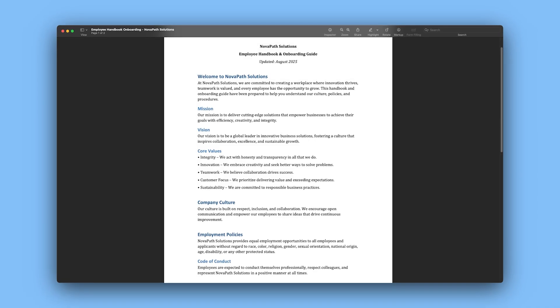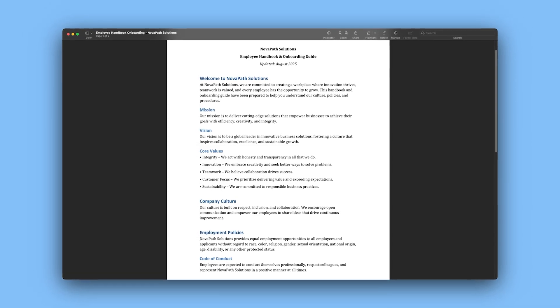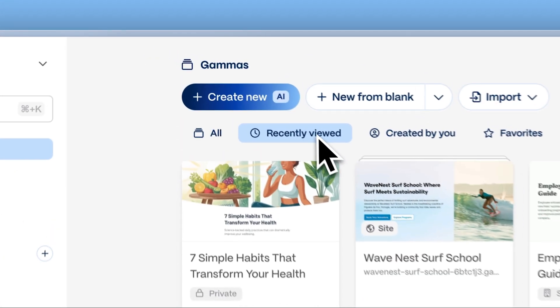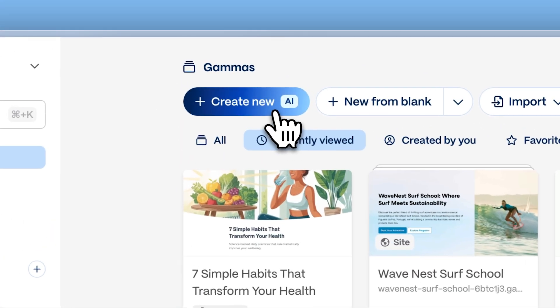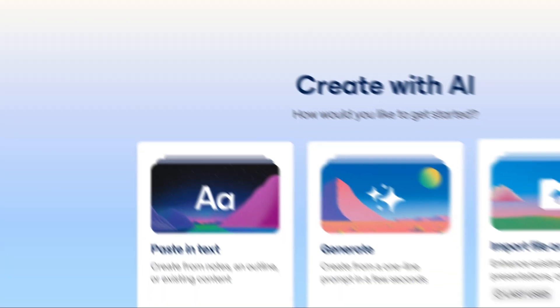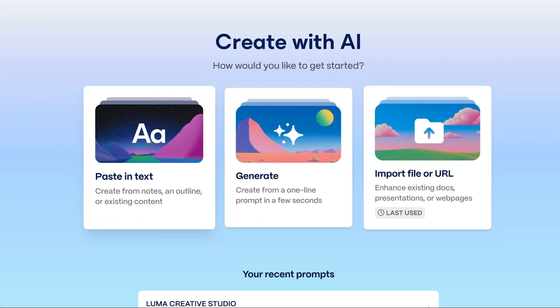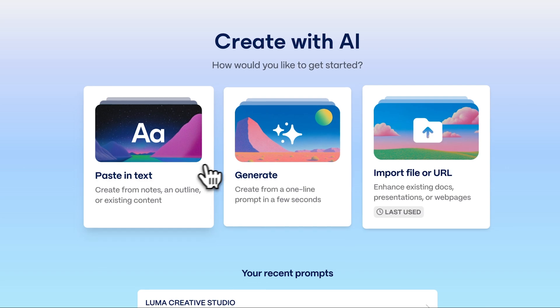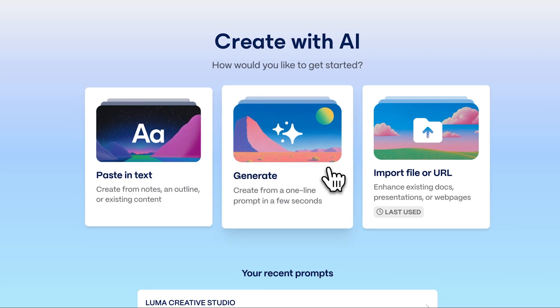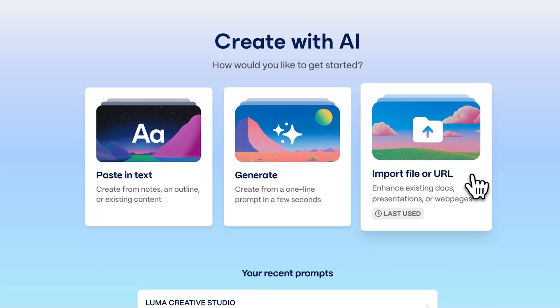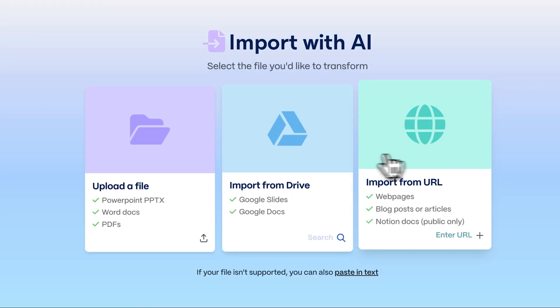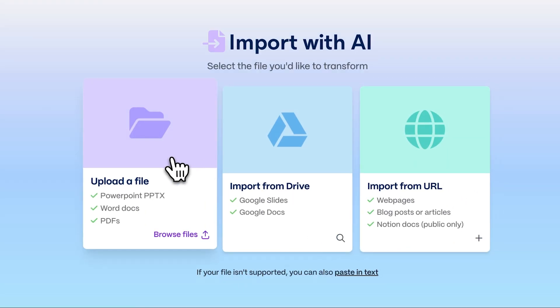You'll need to have your PDF file ready for import. Now, from your Gamma dashboard, click Create New with AI. There are three main ways of bringing your ideas to life with Gamma: pasting in text, generating with AI, and importing a file or URL. Click on Import File or URL and select Upload a File.